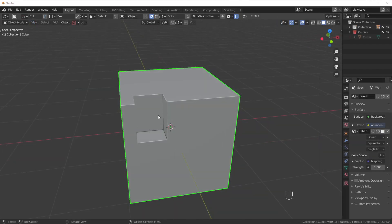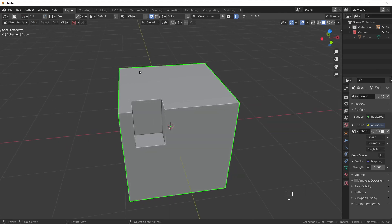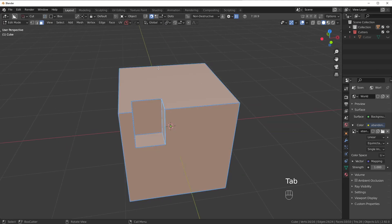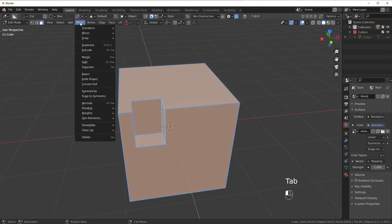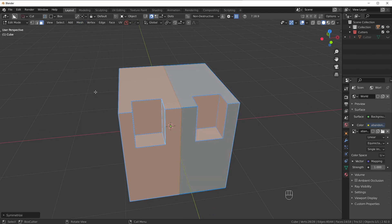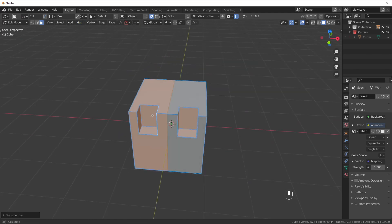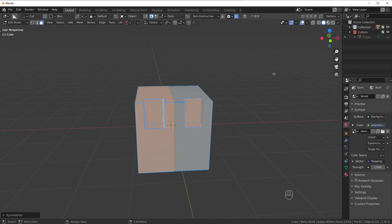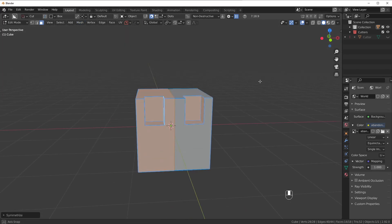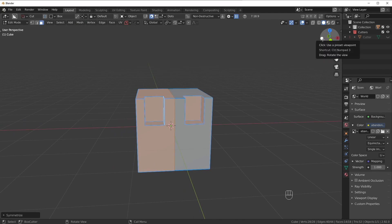Now, if you don't have that add-on, if you don't have Hard Ops, you can simply go in here to Mesh, Symmetrize. And it's a bit tricky here. You have to make sure you choose the right axis. The way I do it is I look at the gizmo up here.